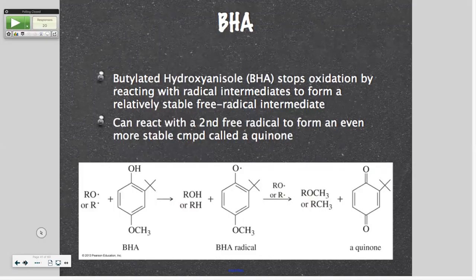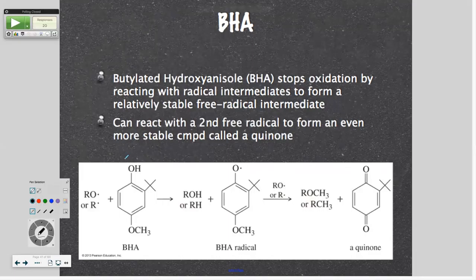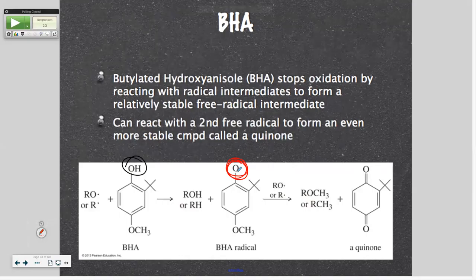BHA stops oxidation by reacting with radical intermediates to form a relatively stable free radical intermediate. Here is the BHA from the other slide and these are some free radicals. What will happen is it will become a free radical. Notice what those free radicals are doing — they're abstracting a hydrogen from that OH. And you end up getting this free radical, which is stabilized by the whole ring system. And then a second one is pulling off the methyl. I'm not worried about you knowing this in detail; I just want you to see how what we just did relates to this.